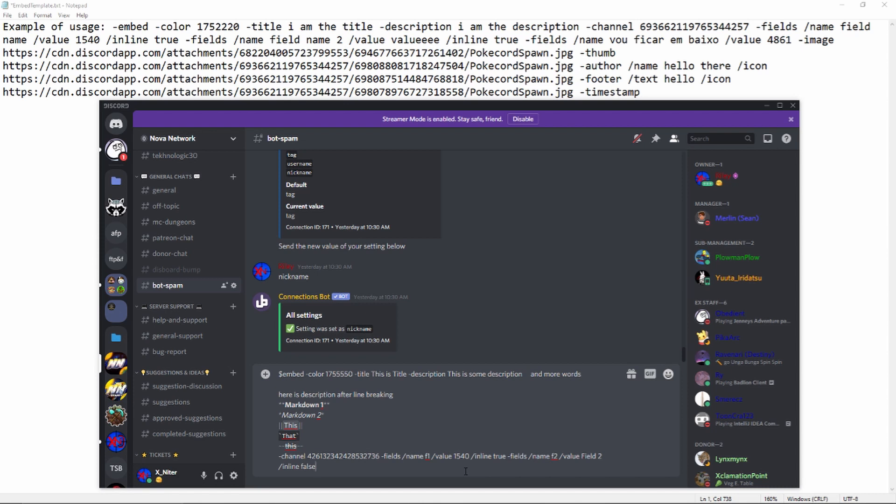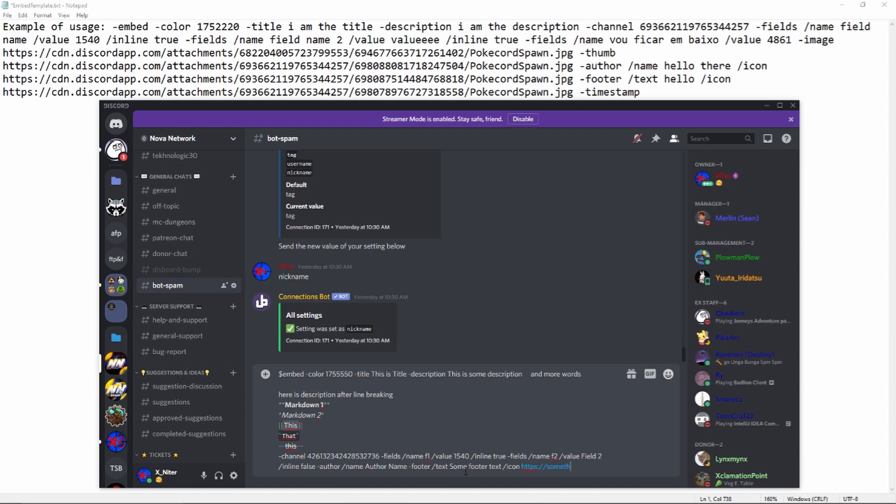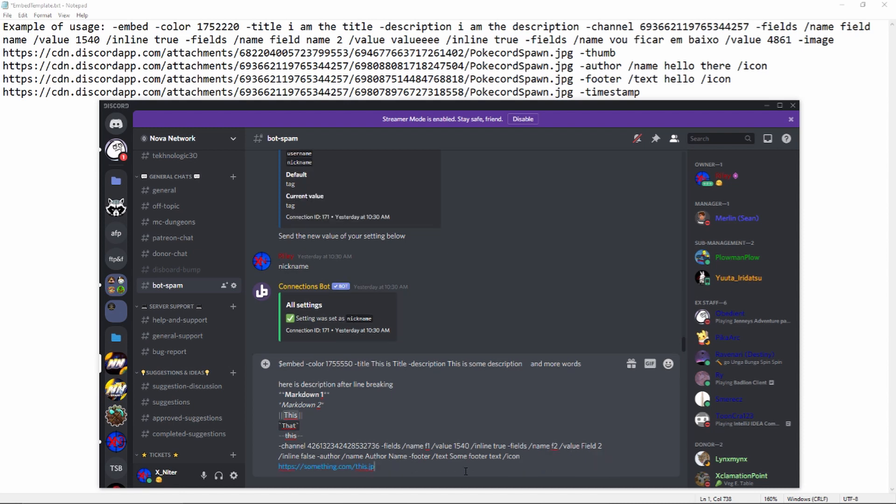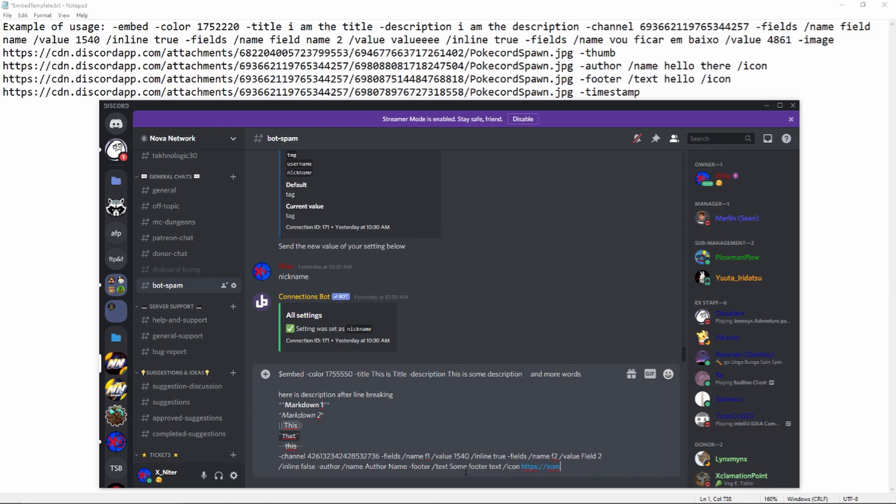We're not gonna do more than that but after that we can do thumbnail if you really want to. Dash author, name, author name. Do an icon if you want. Footer, need to add text. The text will be some footer text. After that you can add icon if you want. All you have to do is do slash and then icon and then you have to put the link, https://something.com/this.jpeg. That's what it would look like, but I'm not gonna use it because I don't really have any quick ones to use. We're down at footer, next we have timestamp, timestamp.